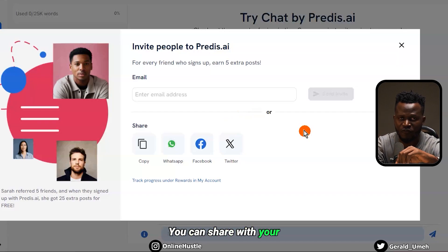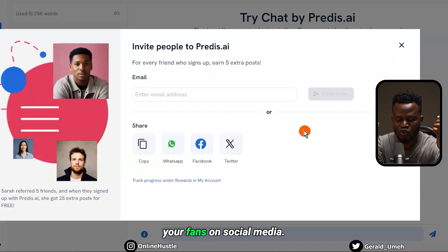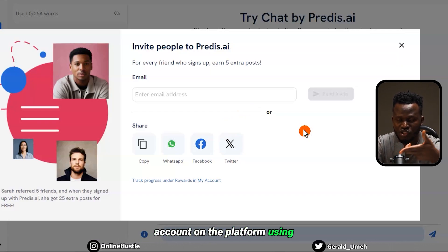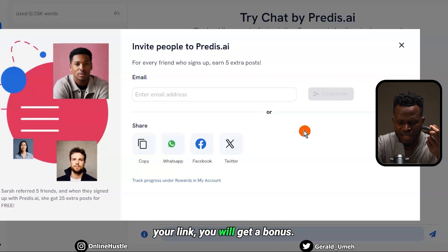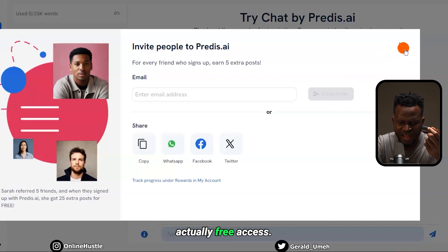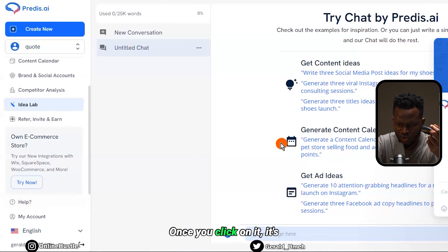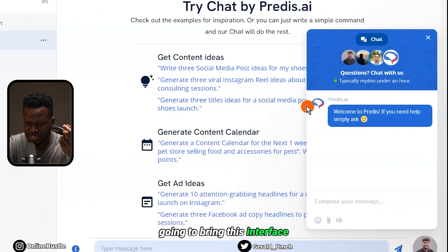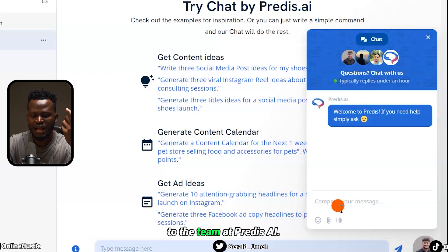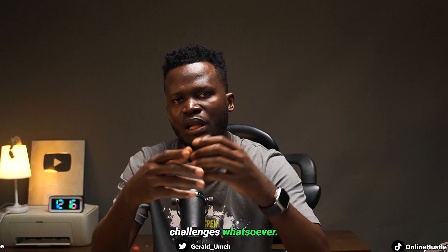Once someone sets up an account on the platform using your link, you'll get a bonus — and most times it's actually free access. There's also a help feature: once you click on it, it brings up this interface where you can talk to the team at Predis AI if you have any challenges.